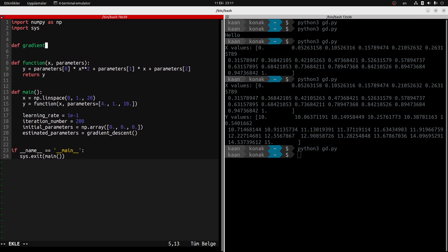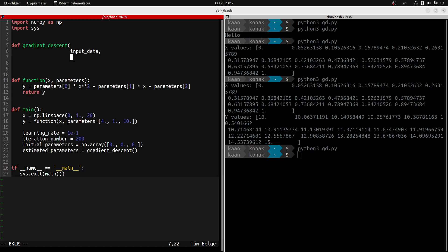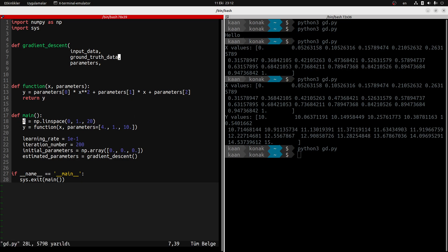Let's think about what this gradient_descent function should have inside. It should have some input data, and I like to align things in a certain order — you don't have to follow this notation. You want some parameters to be supplied, and also the ground truth data. For x the output is y, so I supply x as input data and y as ground truth data.